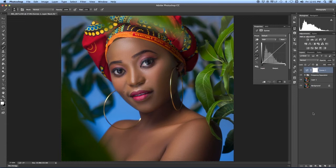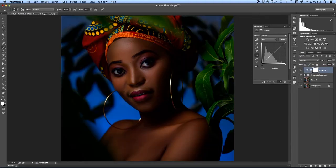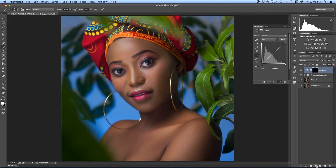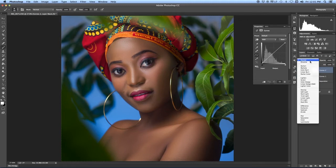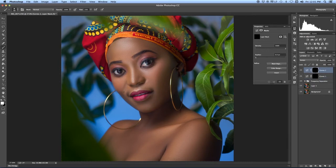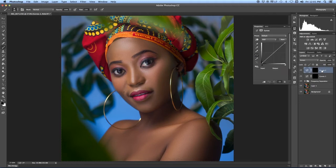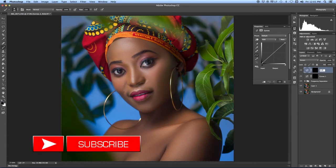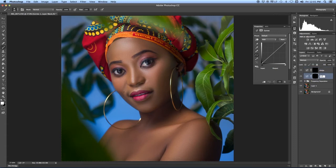One of the ways you can do dodge and burn is using curves. You apply Multiply for the darker areas, then press Command+I on Mac or Control+I on PC. For the lighter parts you apply Screen, then Command+I or Control+I. You'll be seeing this type of result. I mostly like to start with the lighter parts, so you can label your curves adjustment layers — write 'Dodge' for one and 'Burn' for the other.